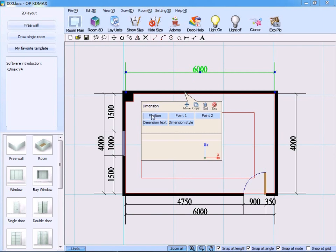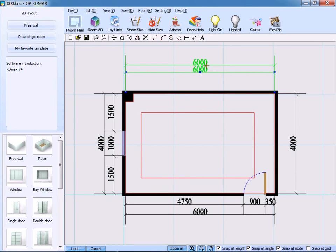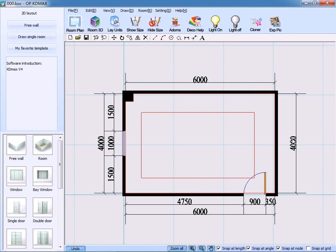On the window that pops up, you can select Position, Dimension Style, Dimension Test, etc. For instance, we click Position, and the dimension here can be moved freely.